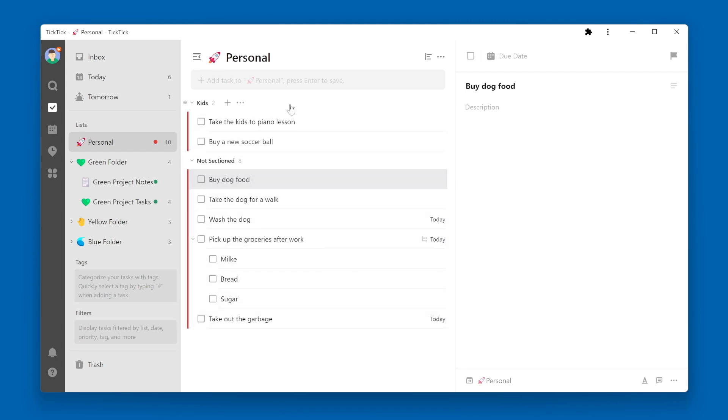You can also add a new section by clicking on the three dots next to a section name, and you can choose either Add Section Above or Add Section Below.